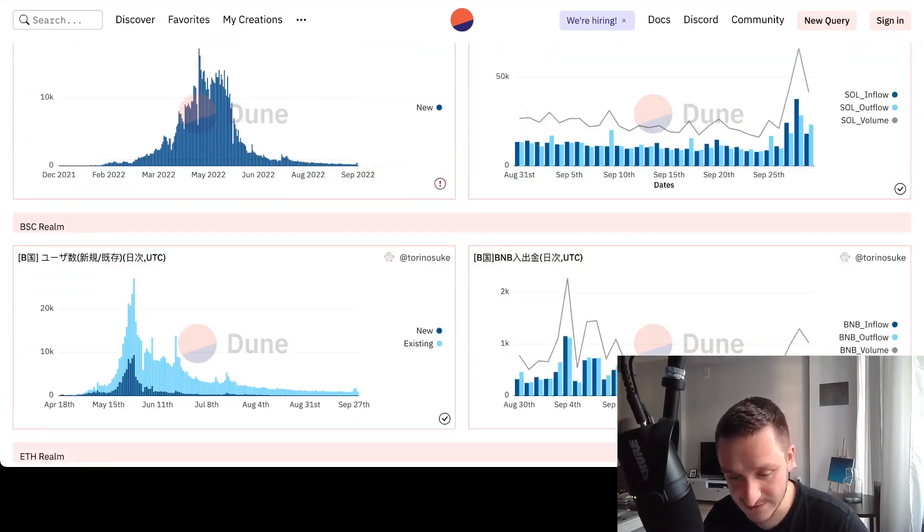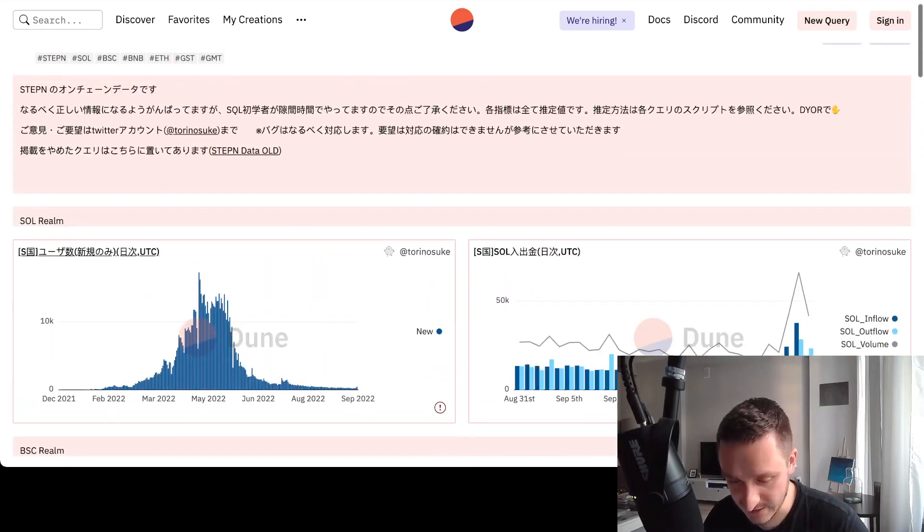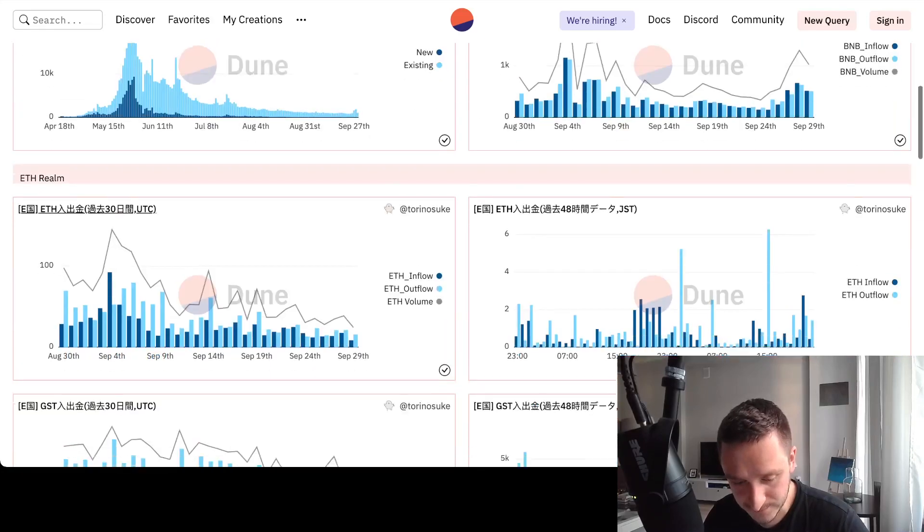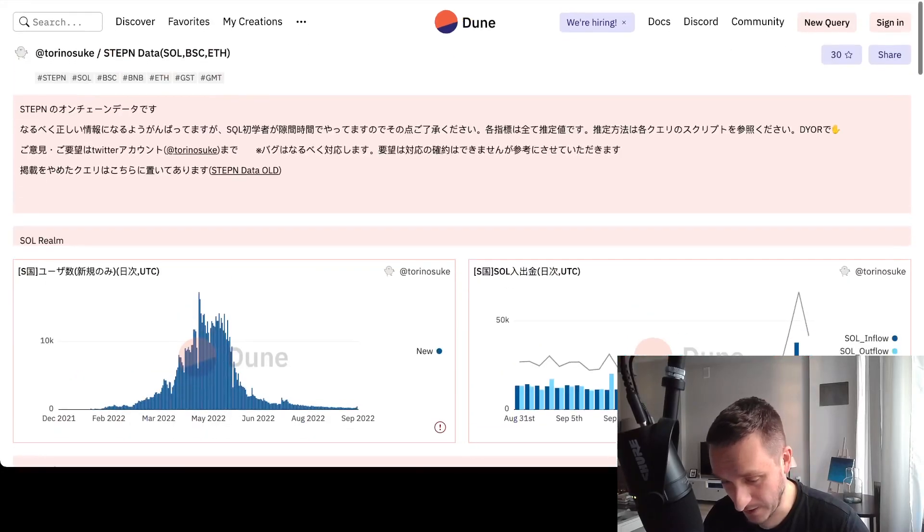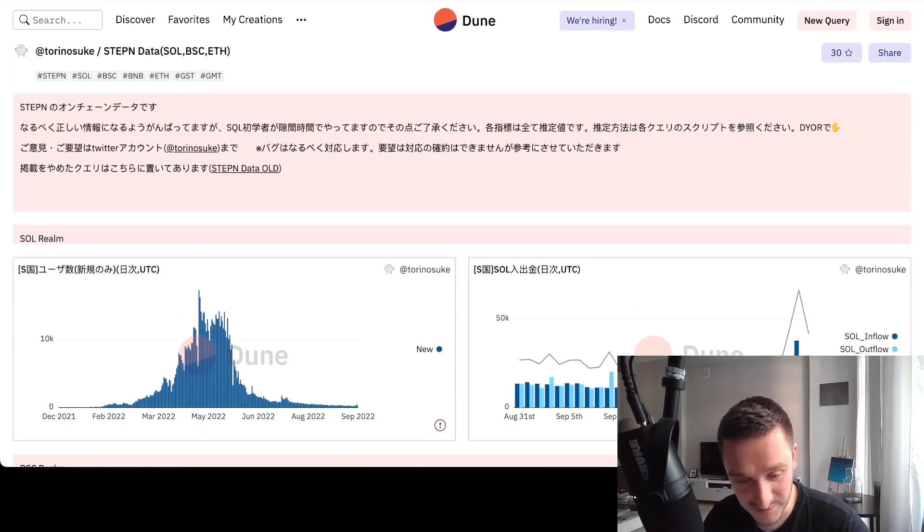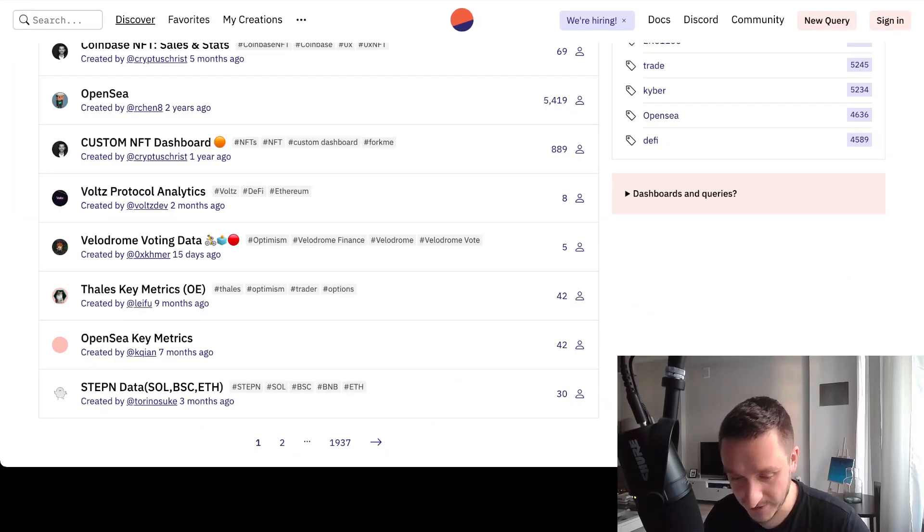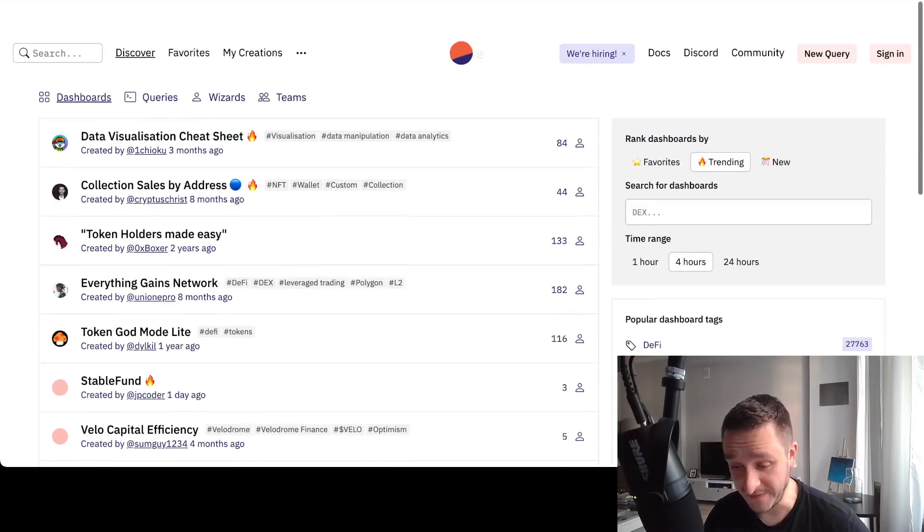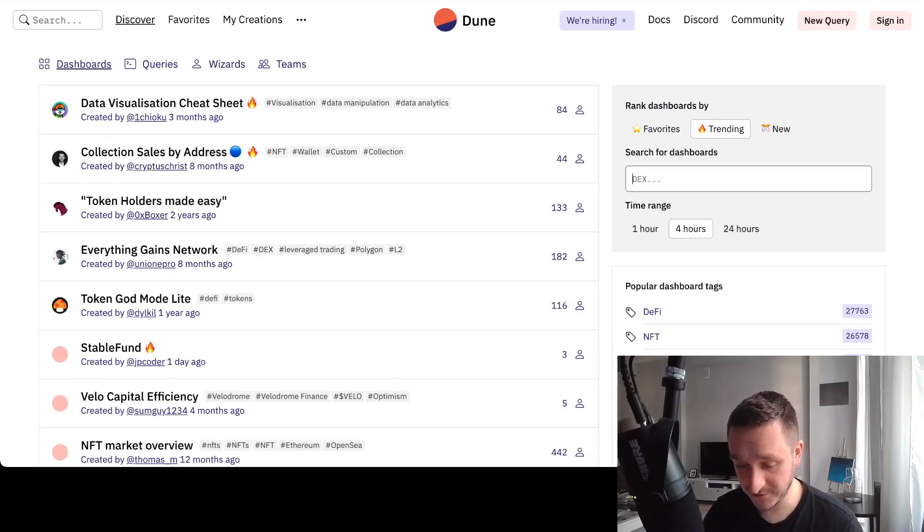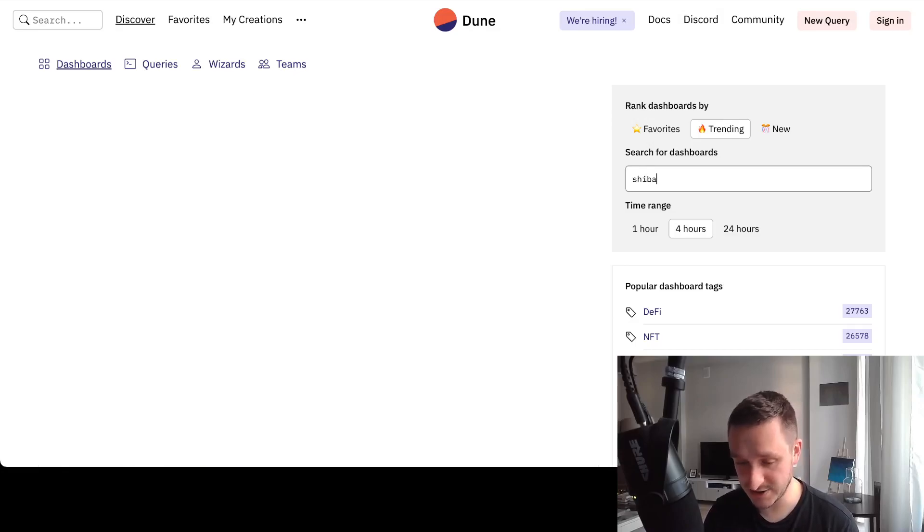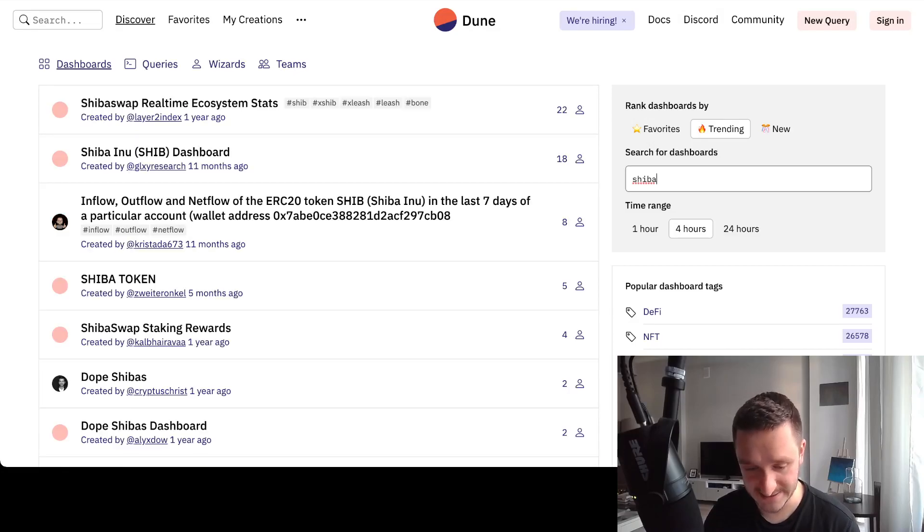Binance Smart Chain and then Ethereum, and basically you have those different coins. This one is in Japanese so I won't help you man because I don't speak Japanese. But there's a bunch of other things, or you can search for particular dashboards as well. For example, let's see, I want to see how the Shiba token is distributed.